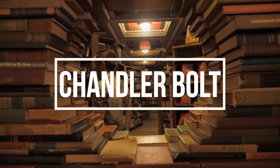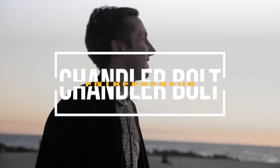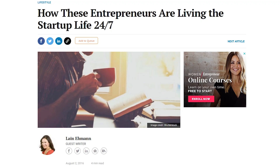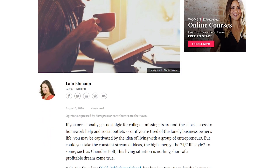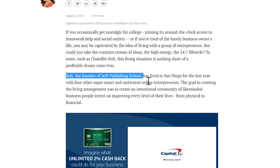Hey, Chandler Bolt here, and in this video I want to talk to you about how to create an entrepreneur house or a co-living house. An entrepreneur house is something that I created years ago. The very first one I created was in San Diego, and it was actually written up on entrepreneur.com. It's basically this mansion where a bunch of entrepreneurs all running online businesses — six or seven-figure businesses — all live in one house.